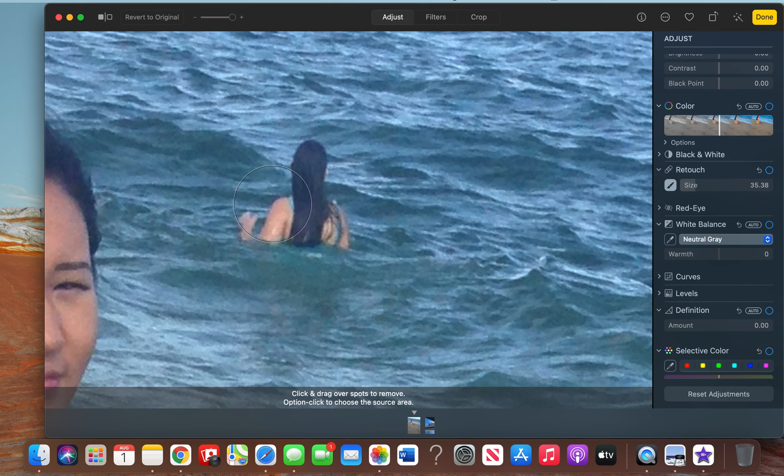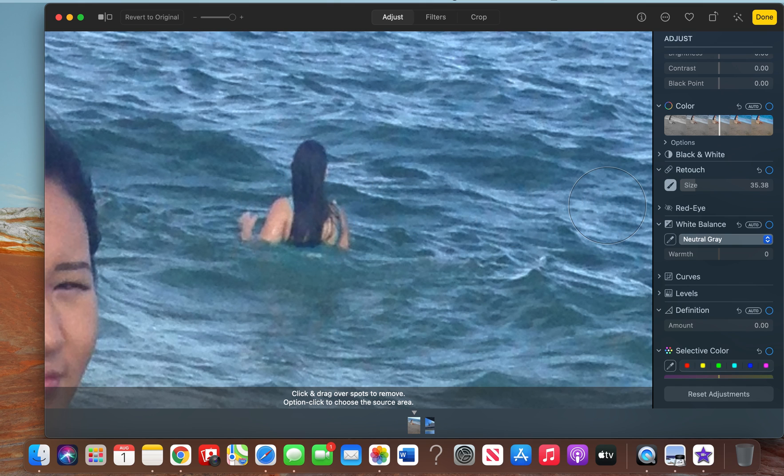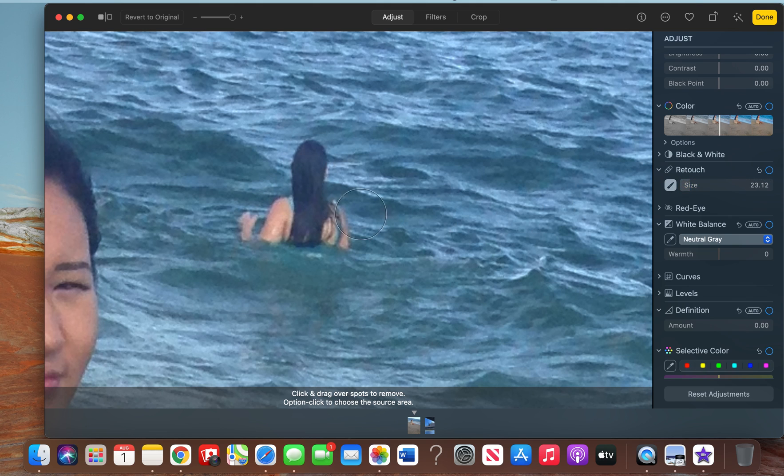brush will be to cover or retouch the area. You want to have a size that is kind of just covering that object you want to remove. If it's too big, it might look a little bit fake. I'm going to use this brush size, and first you're going to want to select this checkmark.